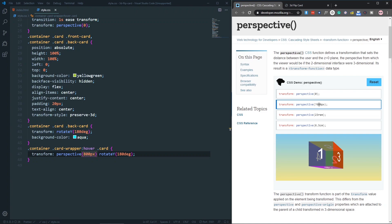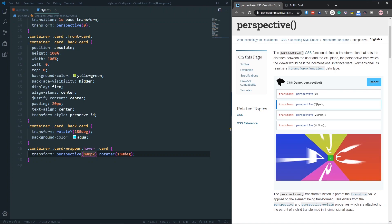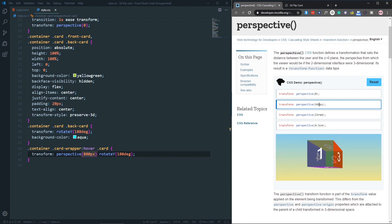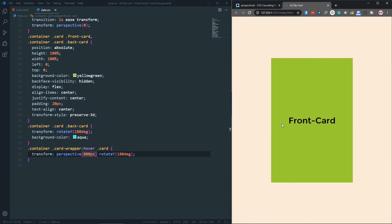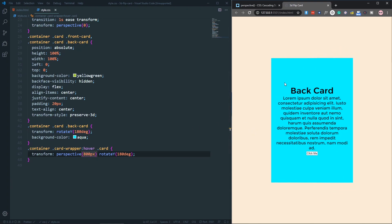If you set a lower perspective number, the distance between the object and the screen gets closer. A higher number makes the distance bigger. If you give a very small number like 200, you'll be inside the object, which doesn't look good. I found 800 pixels is a good number — now it's looking much better.